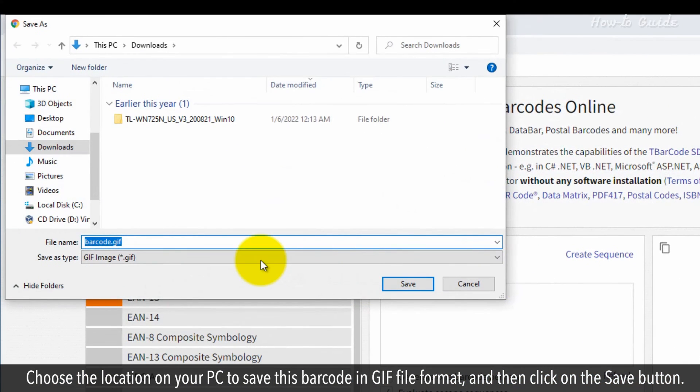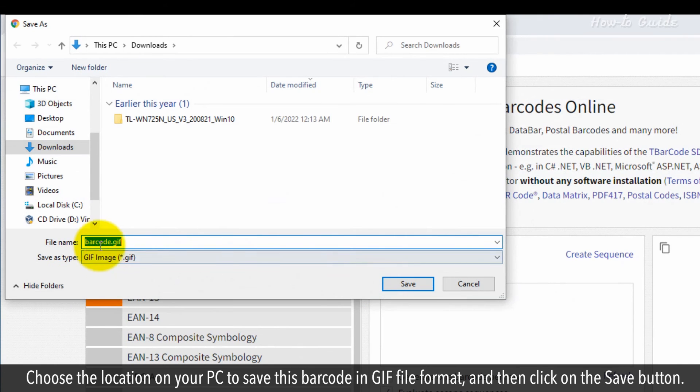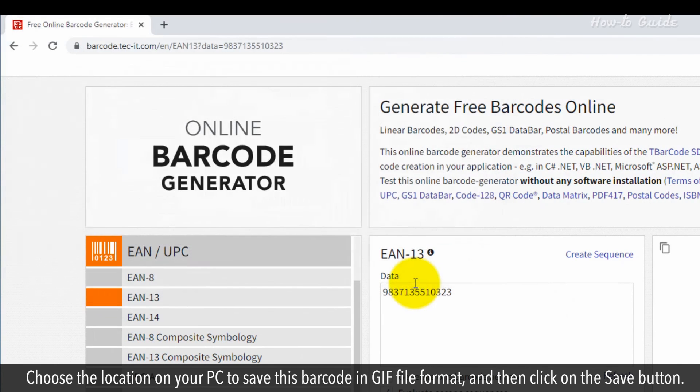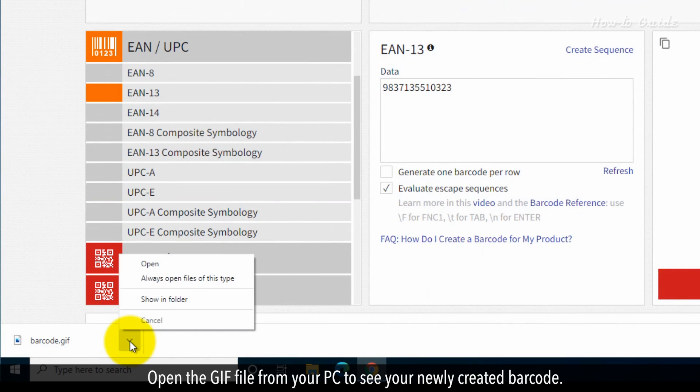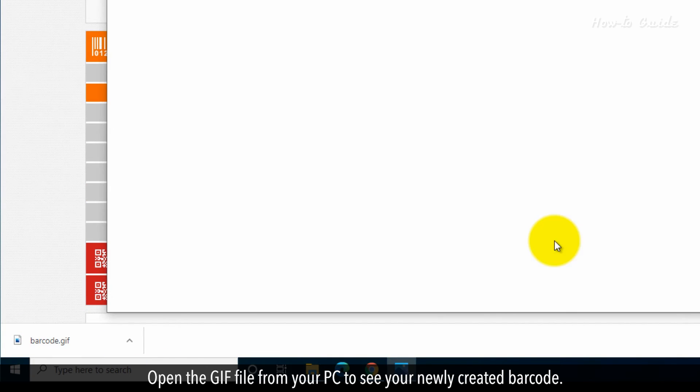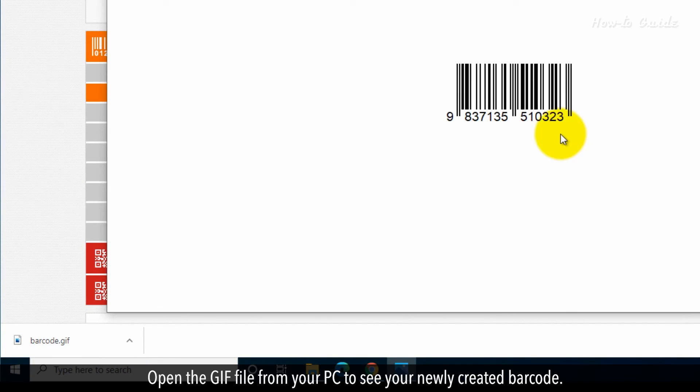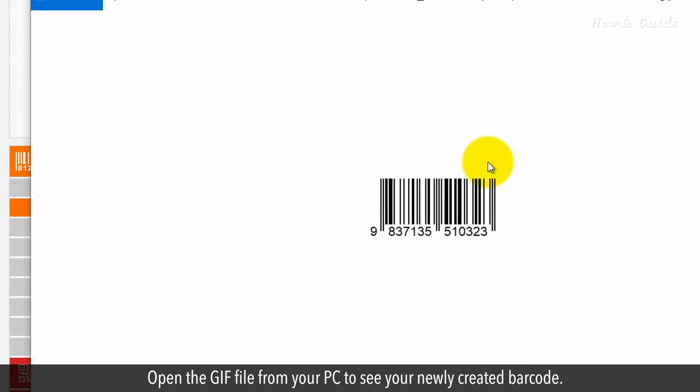Choose the location on your PC to save this barcode in GIF file format, then click the save button. Open the GIF file from your PC to see your newly created barcode.